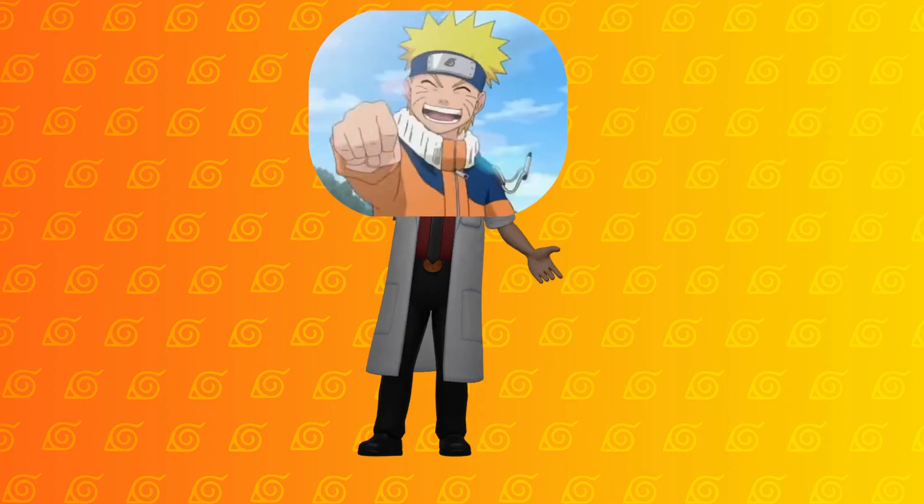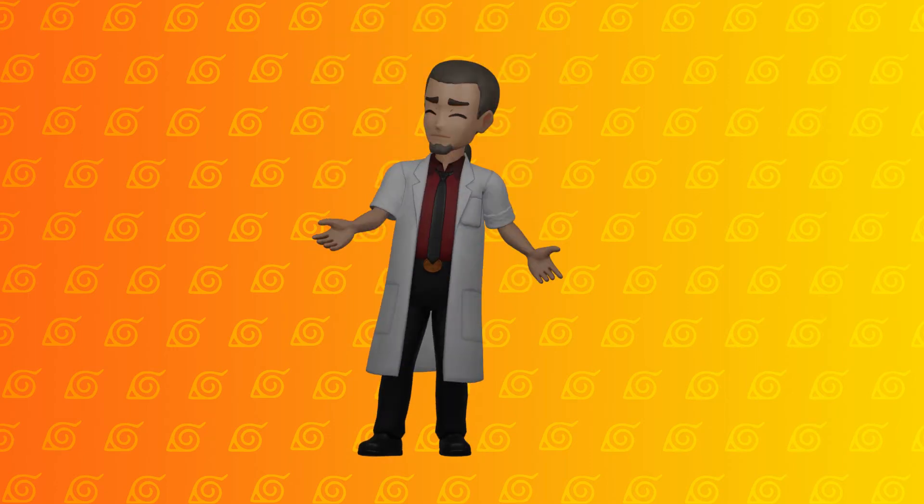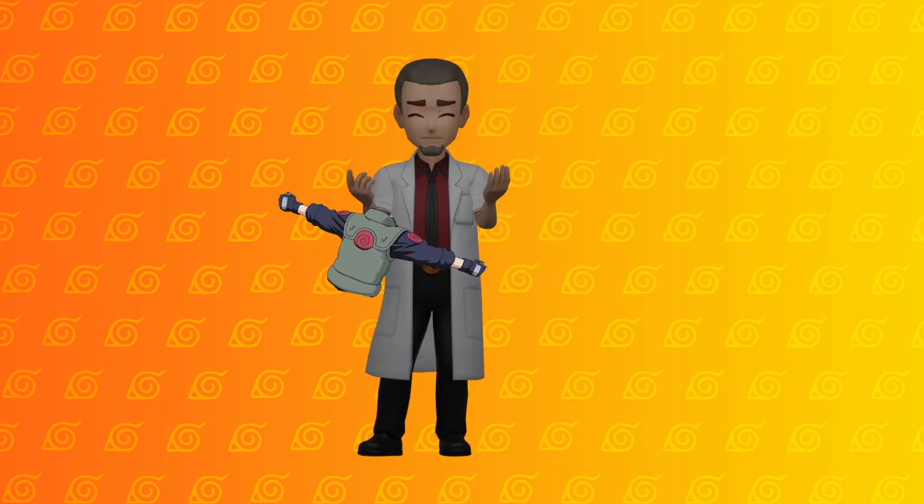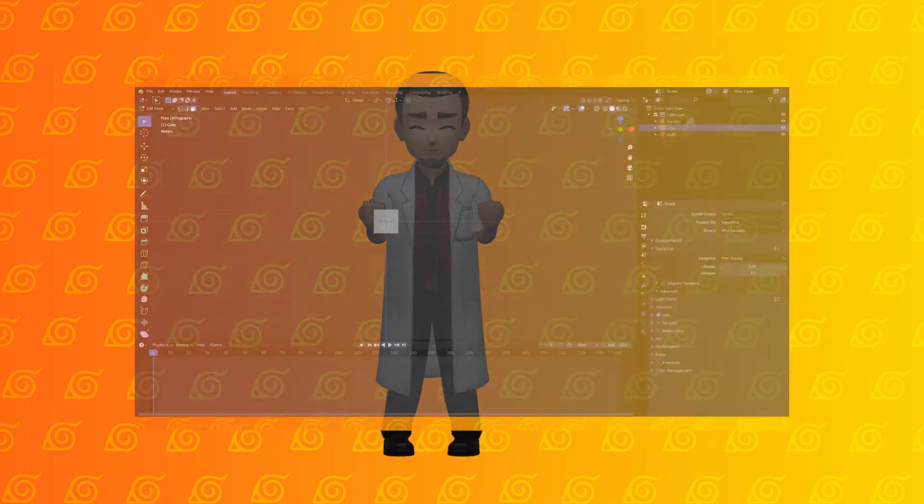Today we're going to make Kakashi, believe it, but just a part of him because it took a really long time. Okay, let's get to it.